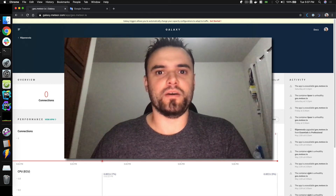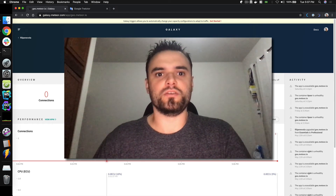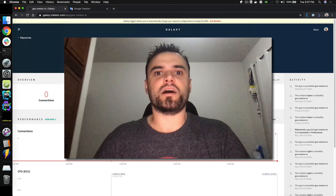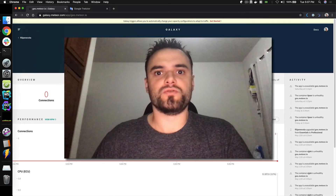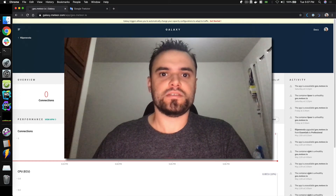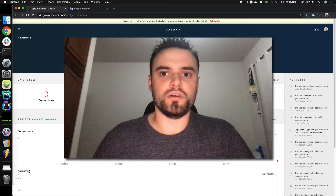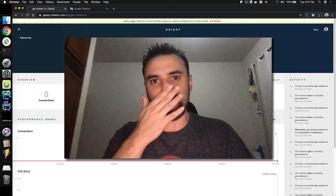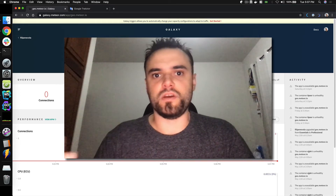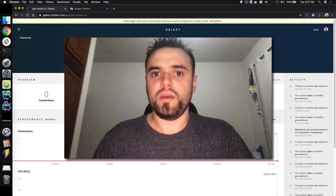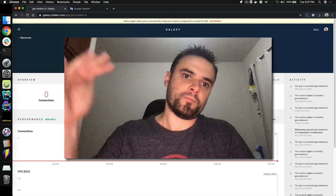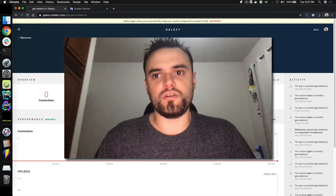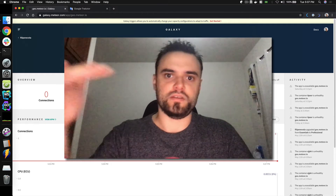Hello, I'm Filipe Nevala and I'm here today to present Triggers on Galaxy. Triggers is a way to change your settings and how many containers you're running on the fly. If your app is getting a lot of connections, you can scale up, and if clients are leaving your website or app, you can scale down.